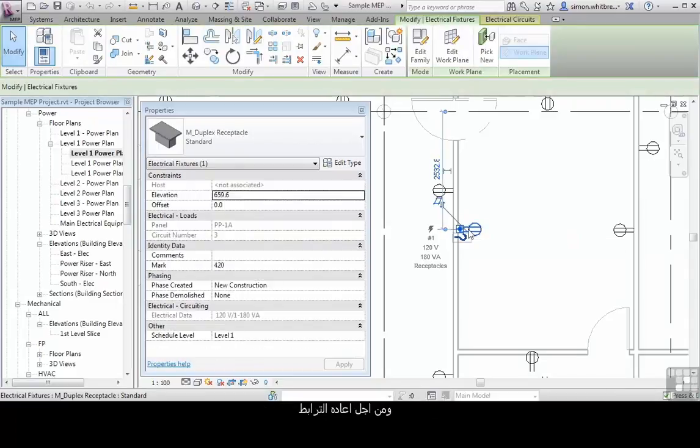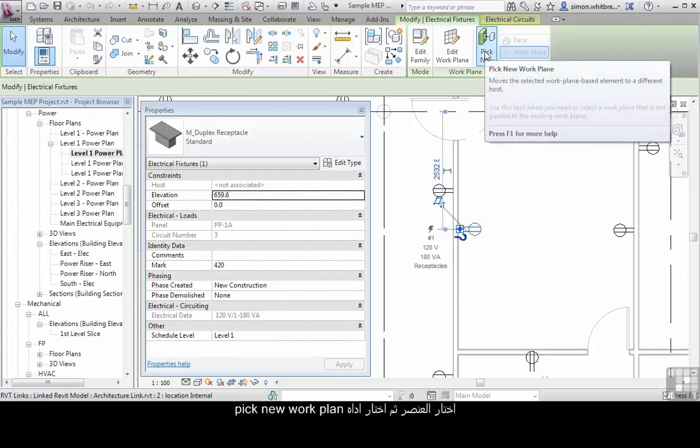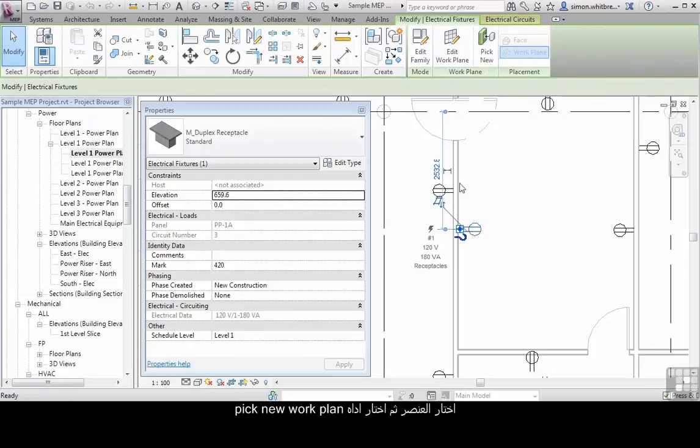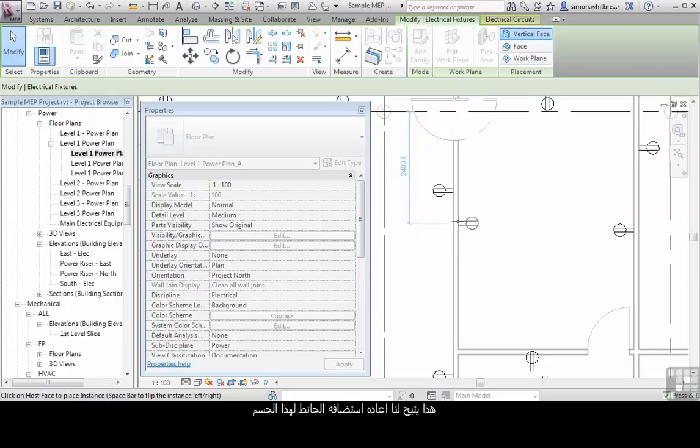To reintroduce that associativity, select the element and click on pick new work plane. This allows us to re-host the element on an appropriate face.